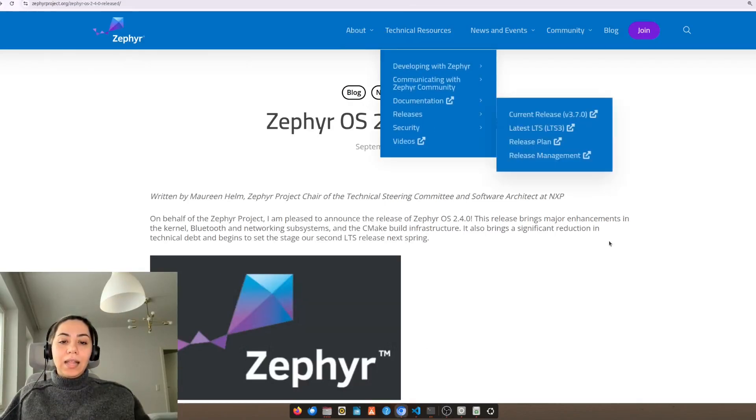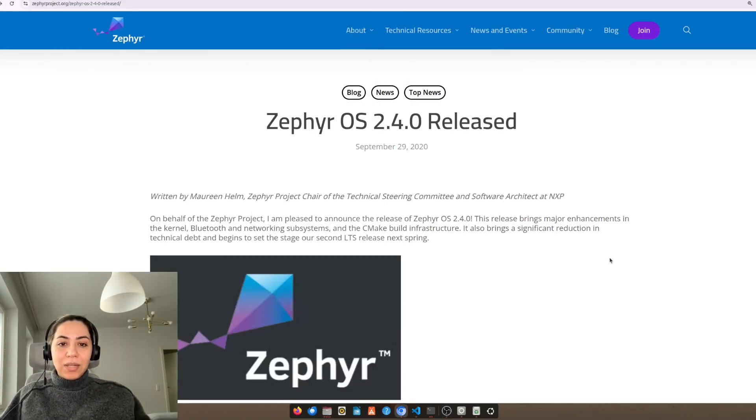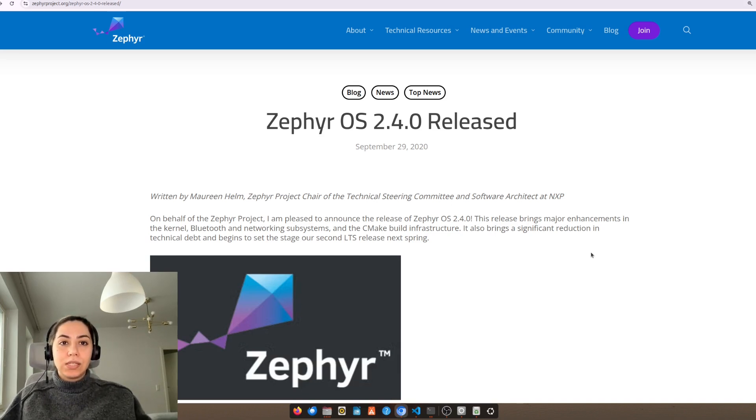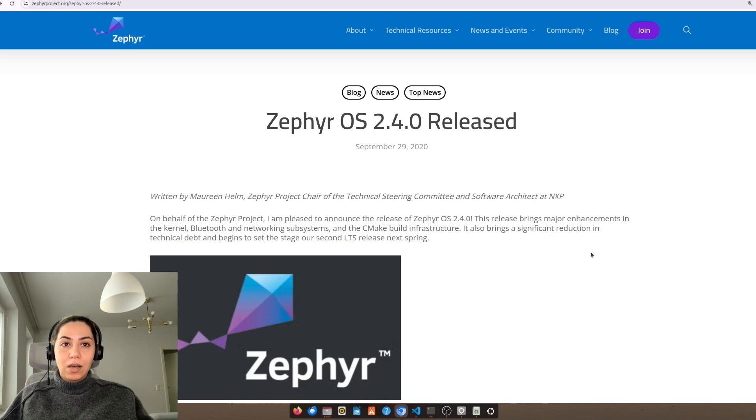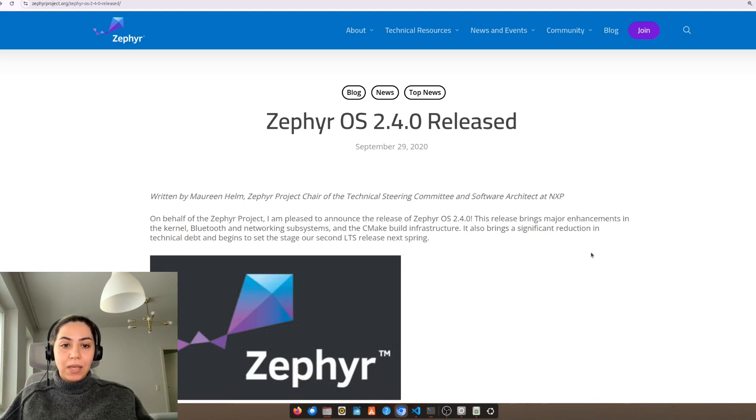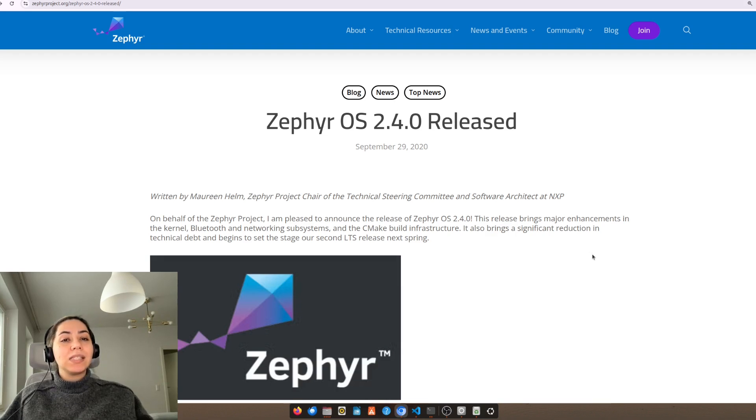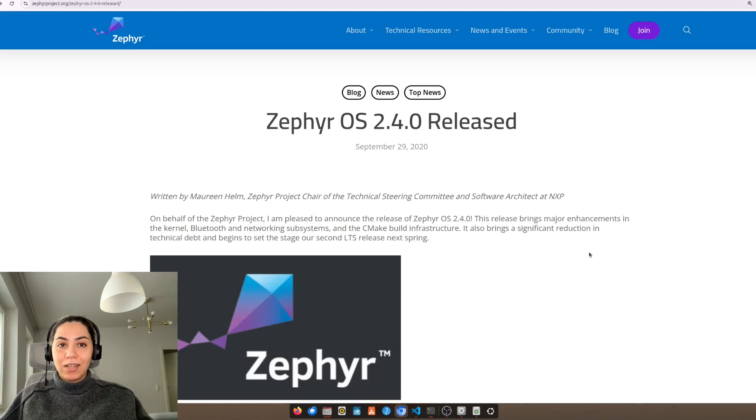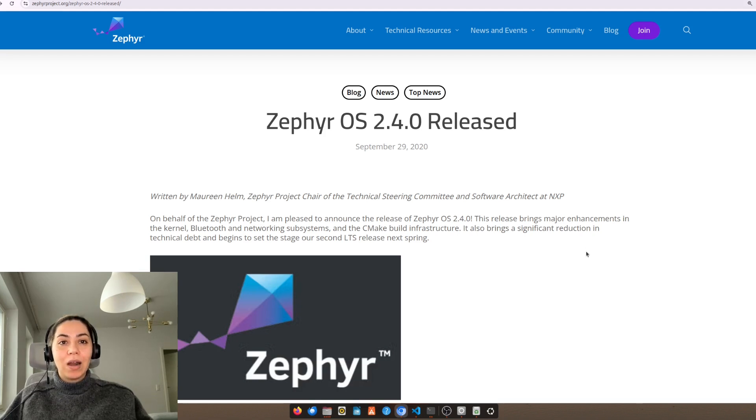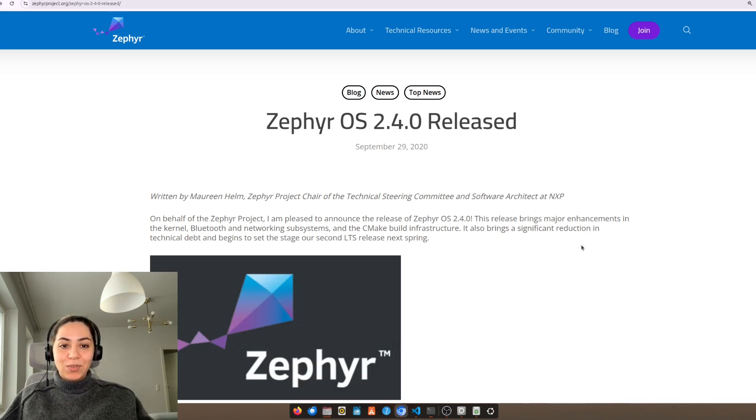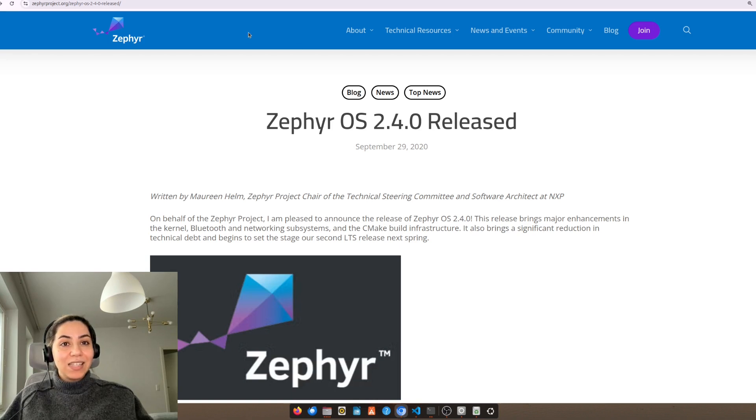Hello and welcome to this tutorial. In this tutorial, I'll walk you through how to install Zephyr RTOS on Ubuntu operating system, a powerful real-time operating system for embedded development. Whether you're a beginner or an experienced developer, this guide will get you up and running in no time. Let's get started!